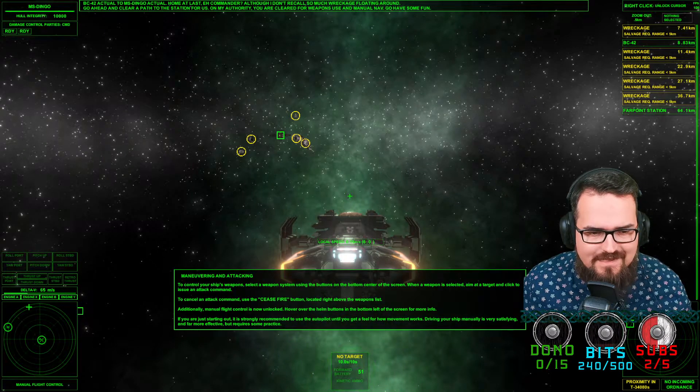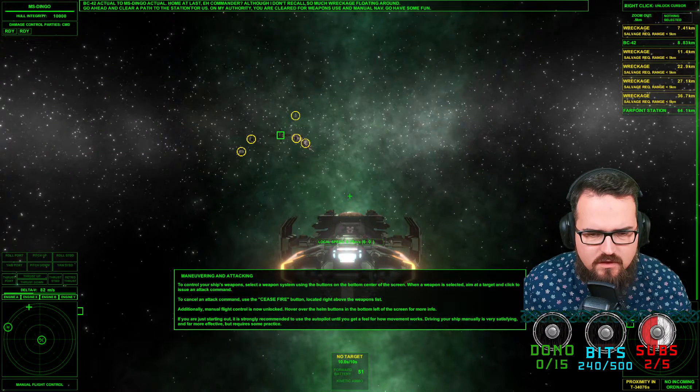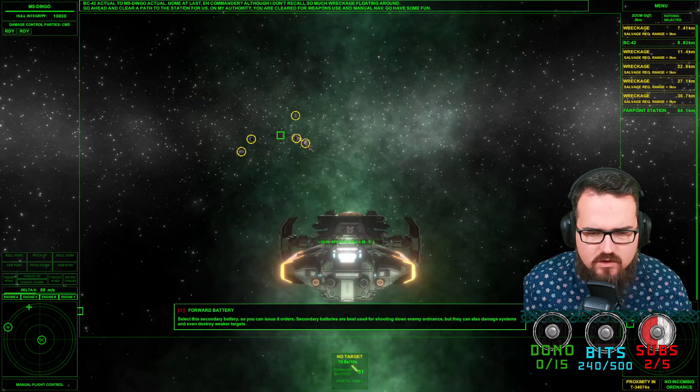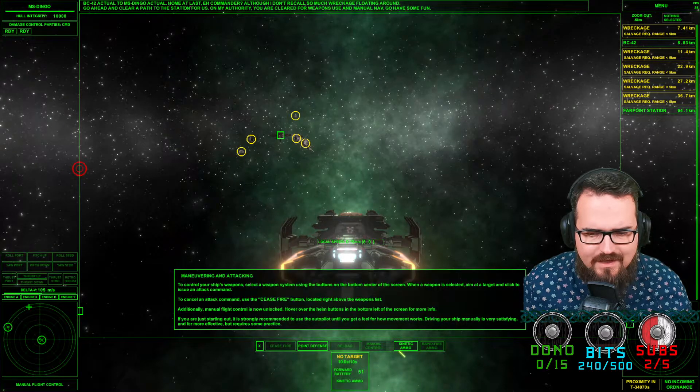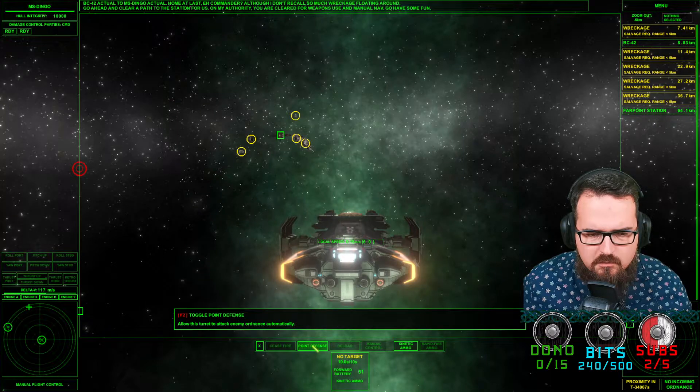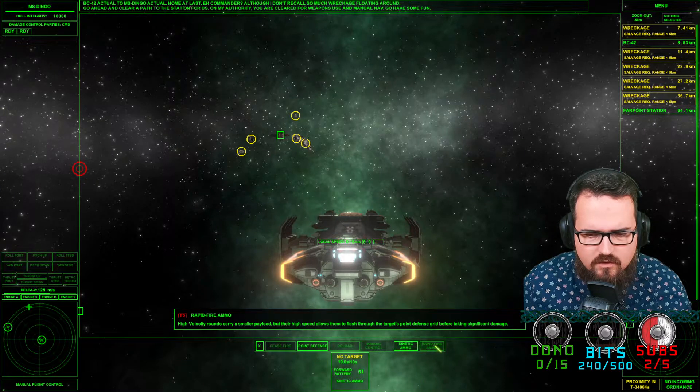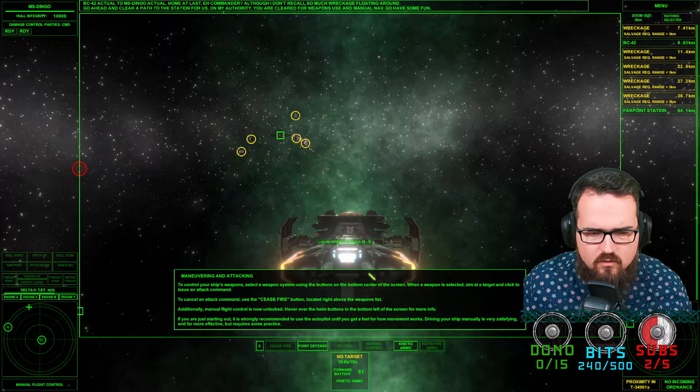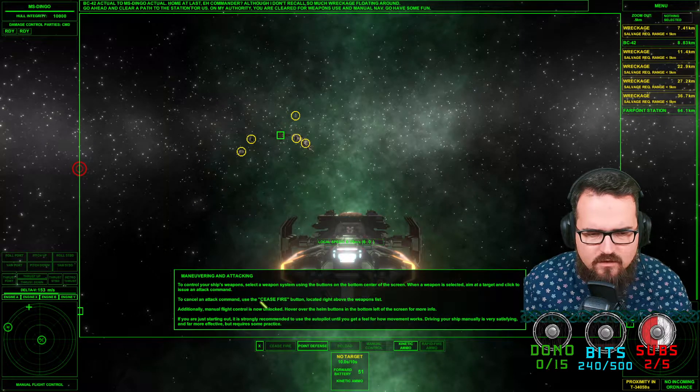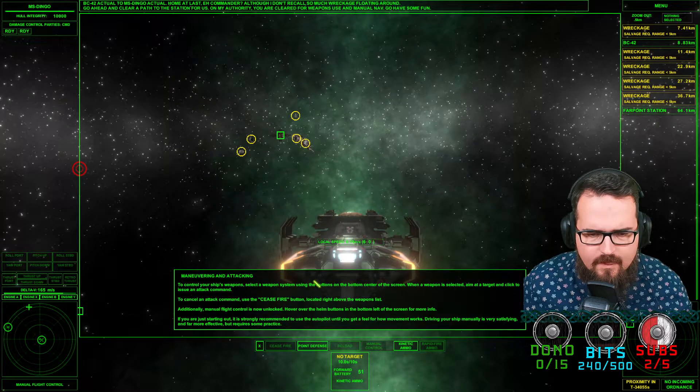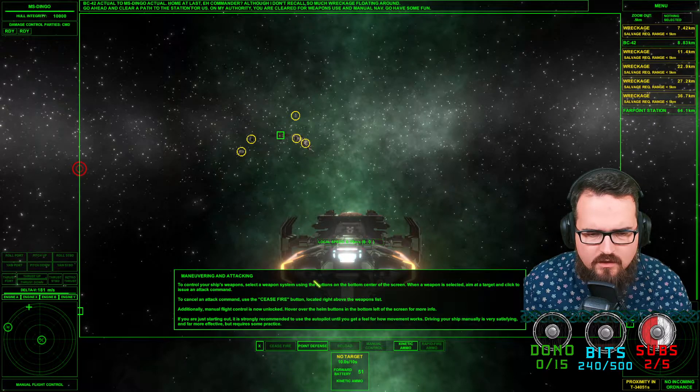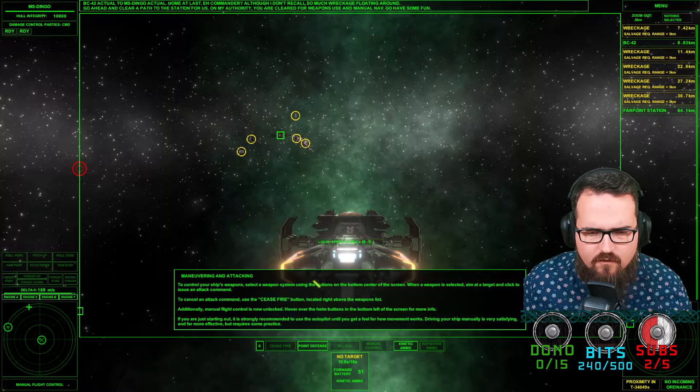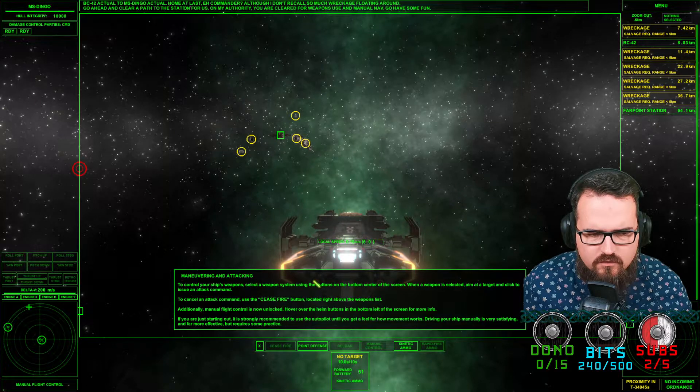Maneuvering and attacking. To control the ship weapons, select the weapon system using the buttons on the bottom center. Kinetic ammo, point defense, reload manager, control rapid fire ammo. Cancel attack, use the ceasefire. Additional manual flight control is now unlocked. Hover over the helm buttons on the left of the screen for more info.